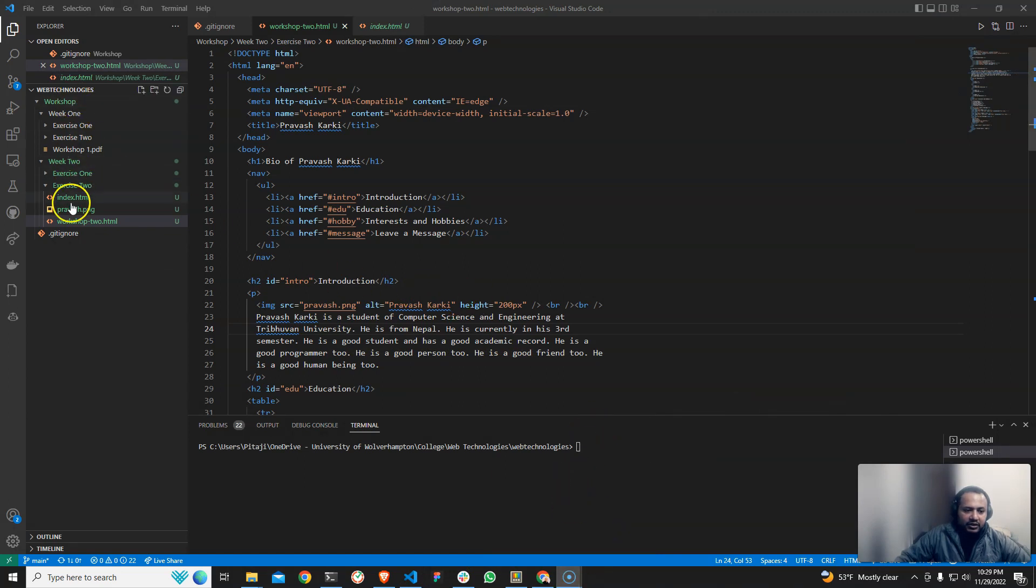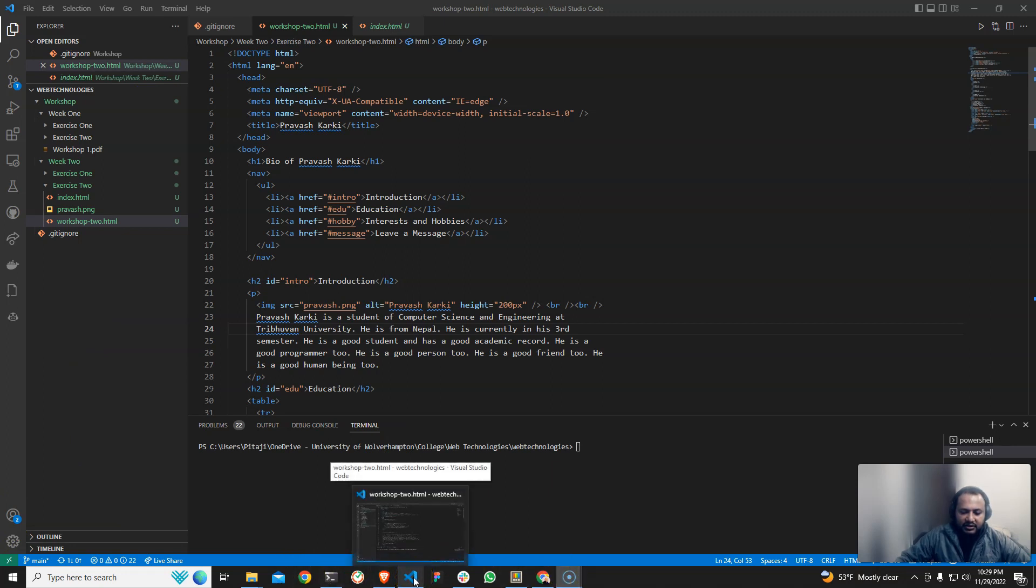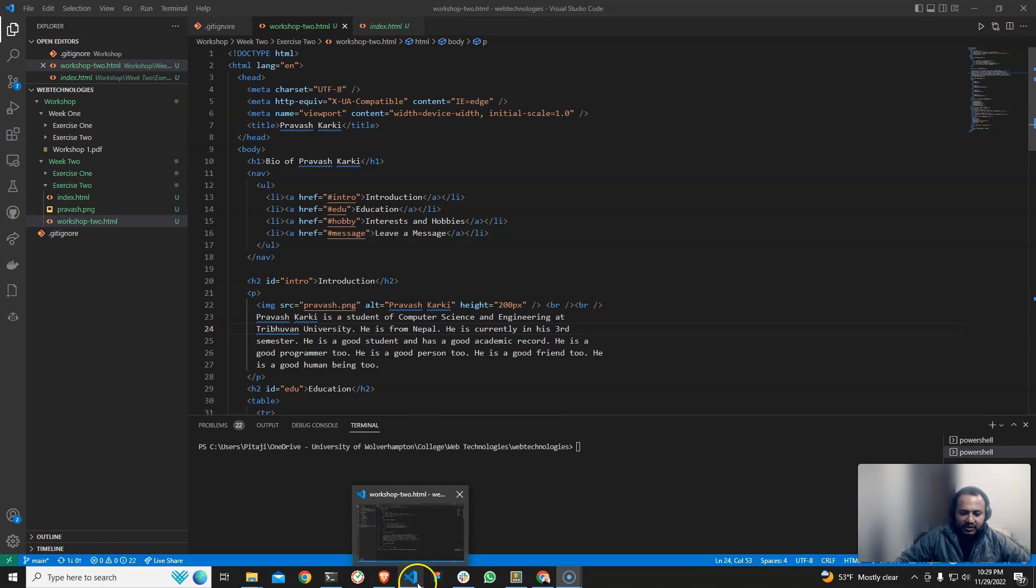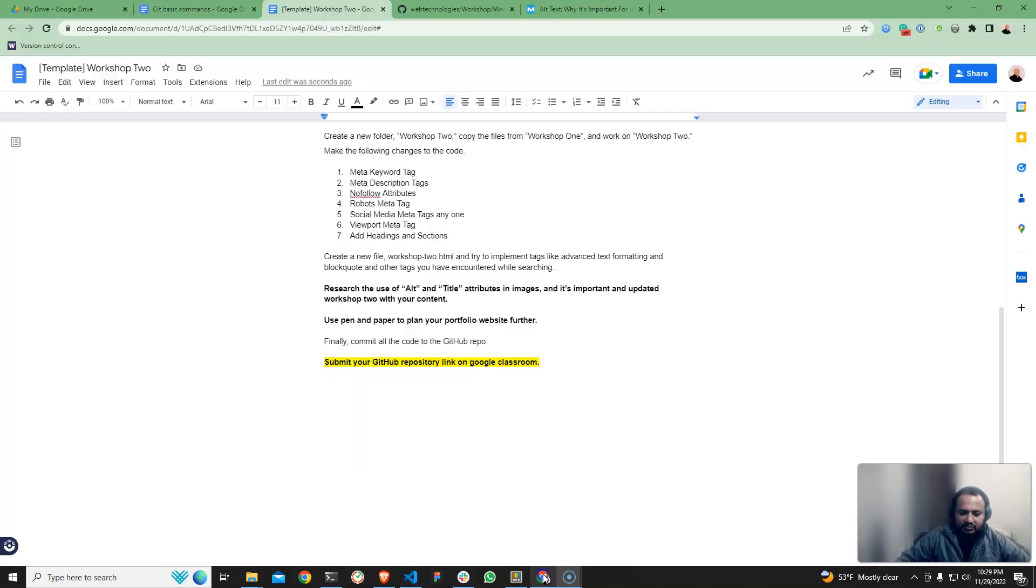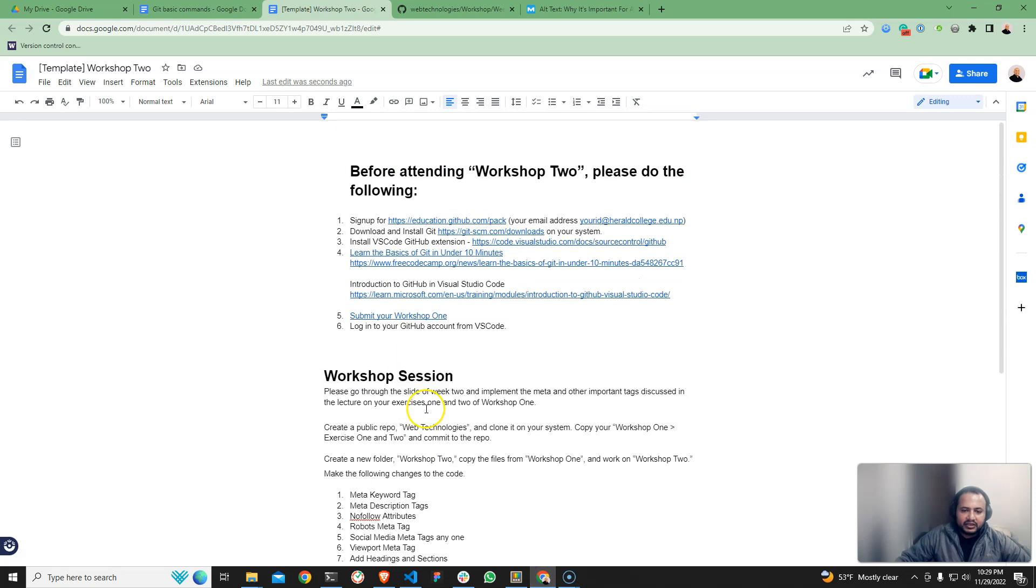We will have the best code. We will clone the code. Basically, the article is one. We will have the details. We will clone the code. Step by step, we will clone the code.